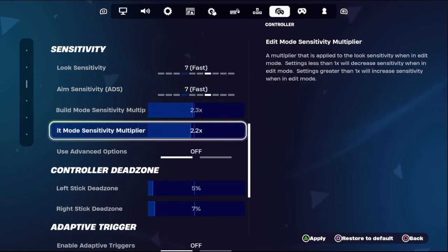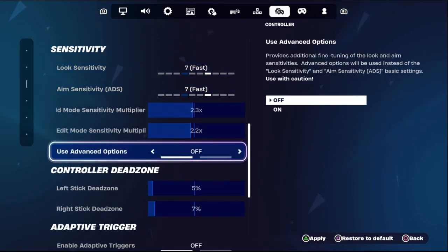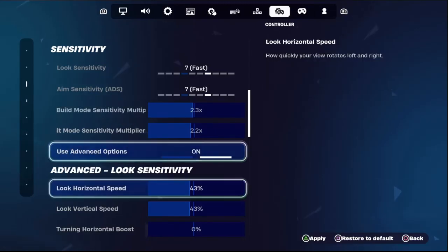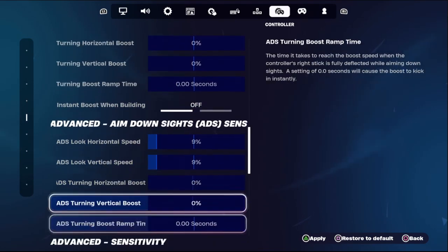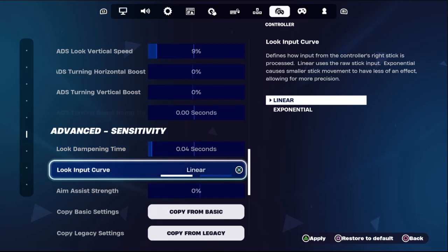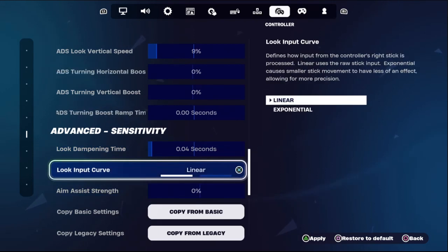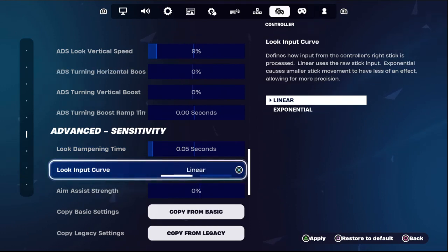From the sensitivity section, we need to turn on the use advanced option method — turn on this option so you will get more sensitive settings from here. Then select advanced sensitivity. From here we need to set these to 0.05 seconds.